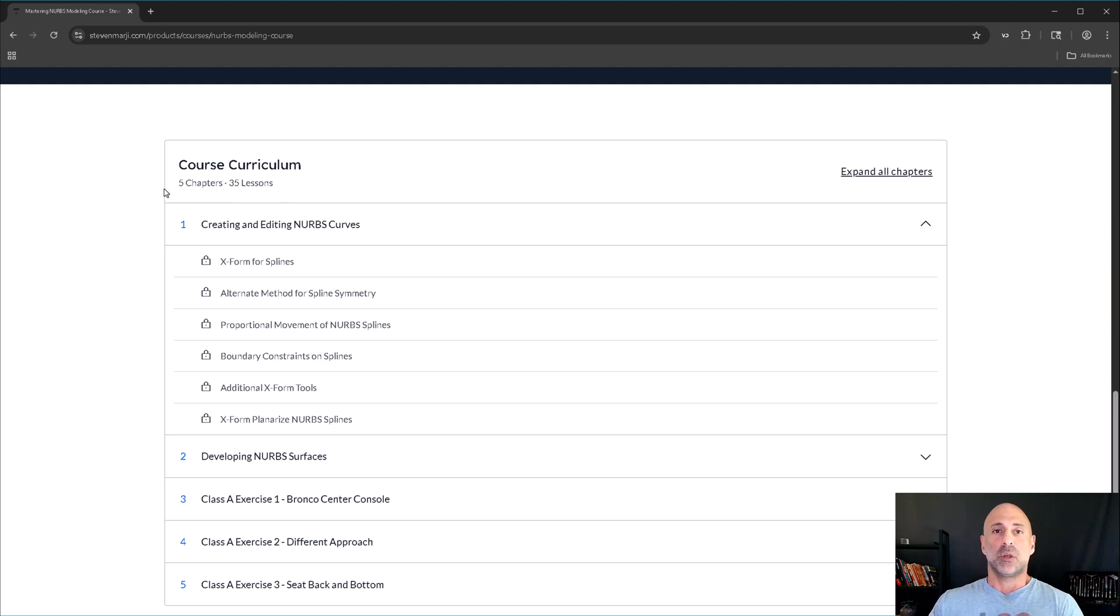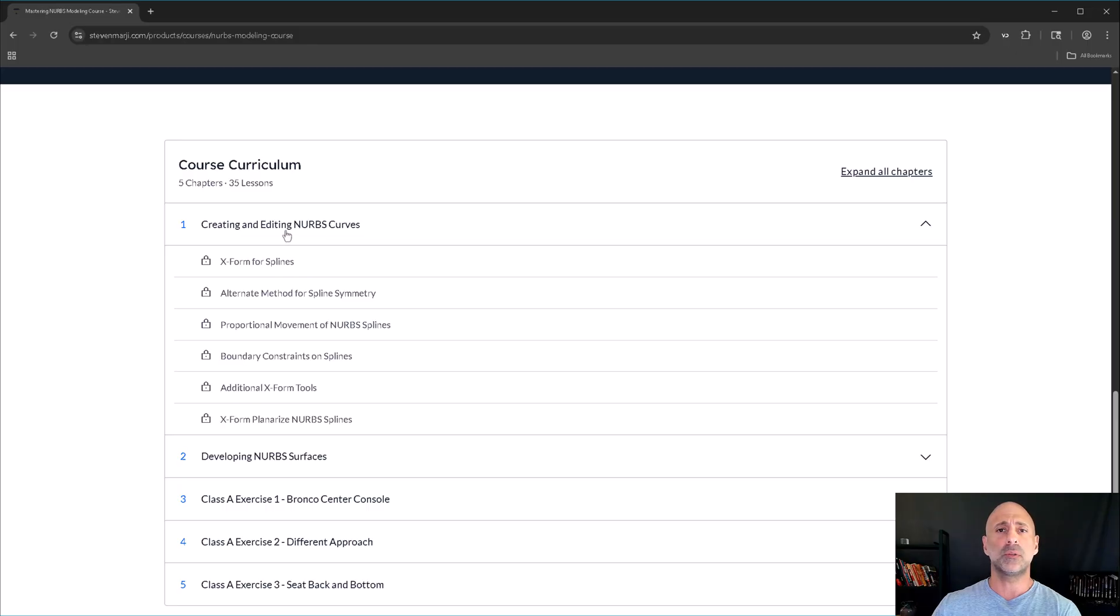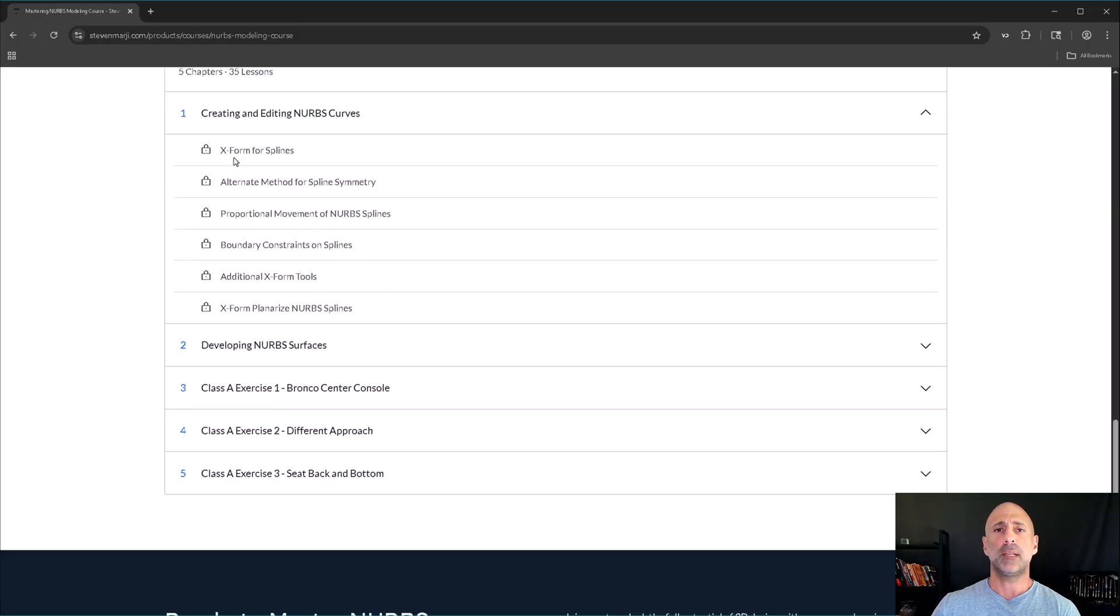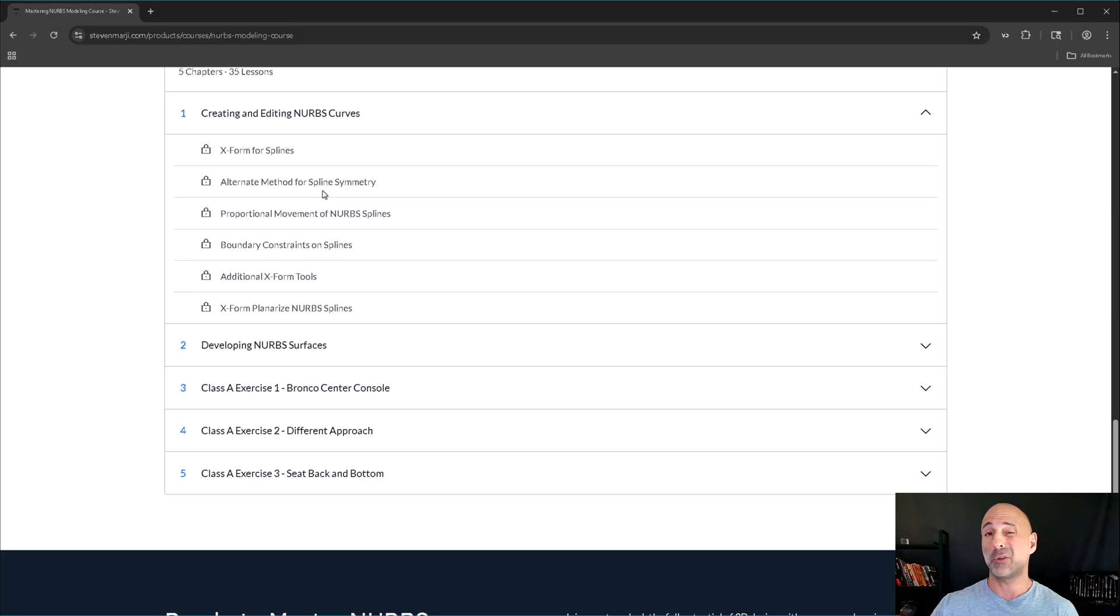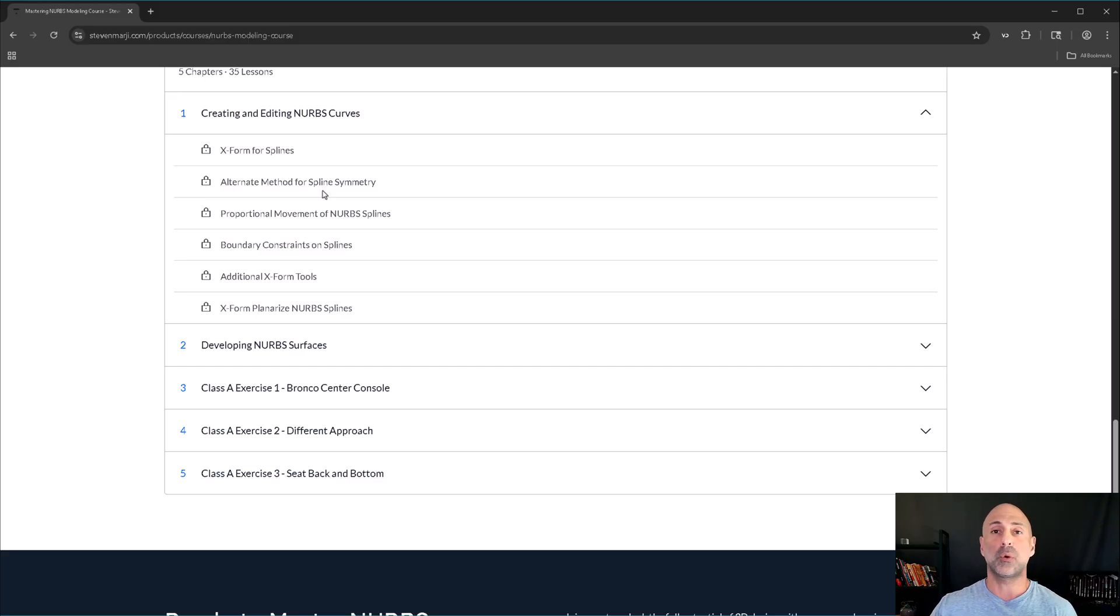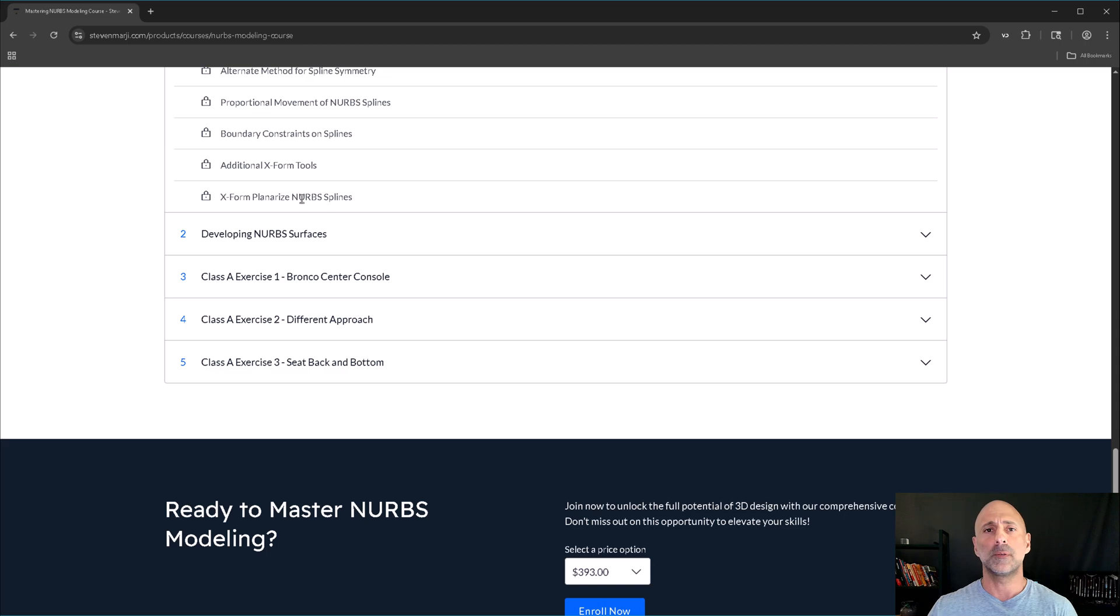So, we have five chapters, 35 lessons. The first set of lessons are curves and how we modify curves with NURBS, and we use X-Form for splines, various alternate methods for spline symmetry, something that I devised before it was a little trickier, but it still works, and I use it to this day for certain types of control and various types of movements and cleaning up of our curves.